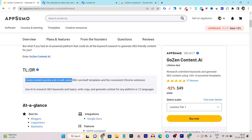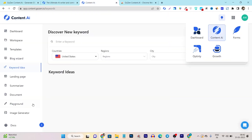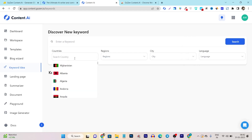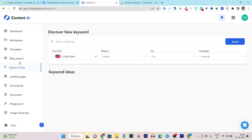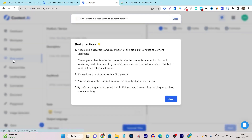First of all, you can create content using pre-designed and pre-built AI templates. It has a keyword search section available separately, and from here you can do unlimited keyword research for any desired country, region, city, or language. Then it has the blog wizard, which will help you generate full-length blogs with the help of AI.